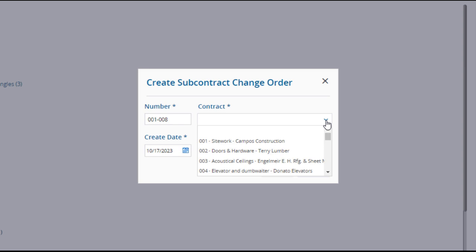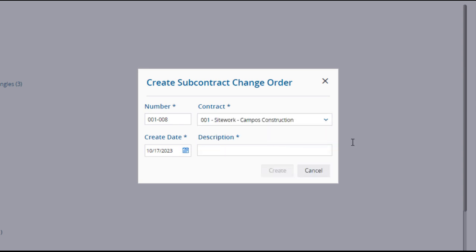Select a subcontract that will be affected by the change order. The Create date will default to the current date but can be changed, and you must add a description. When you have checked your entries and selections, click Create.